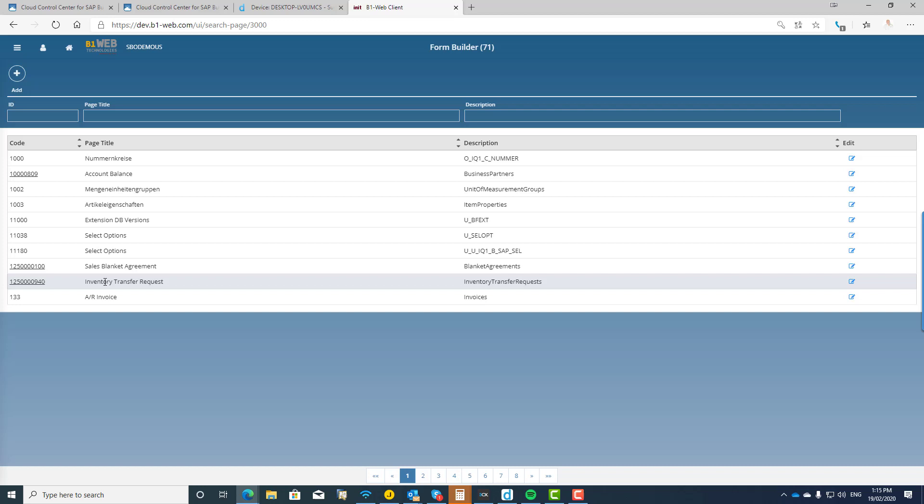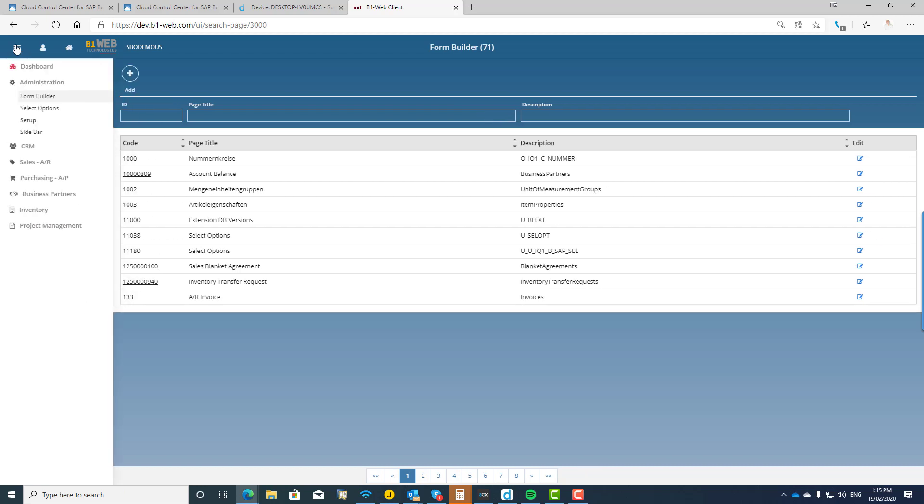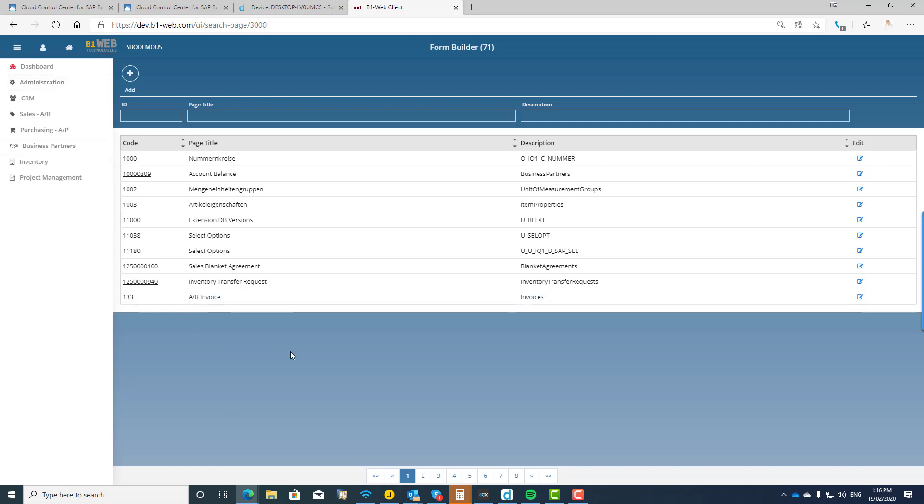And you will see all the different forms that are available, the standard forms that get delivered with the core product, and then of course the forms that you can build yourself. So that's all I really wanted to show you in this quick look at the B1 Web Technologies web client.